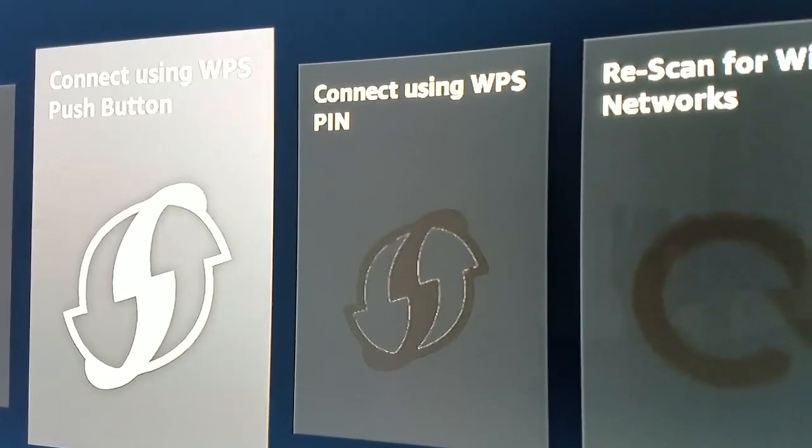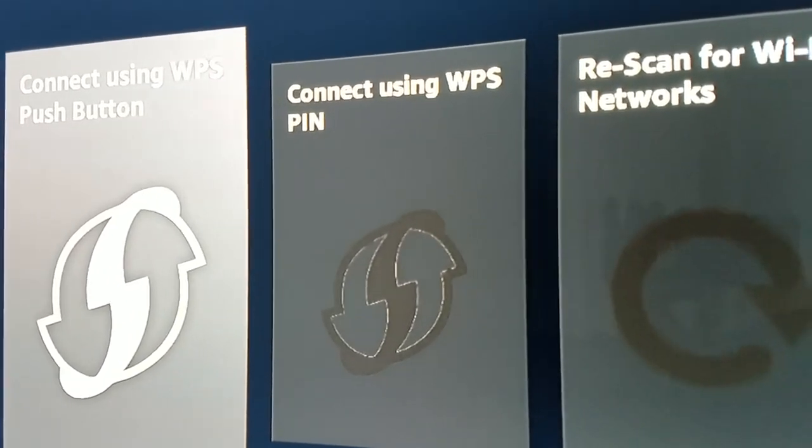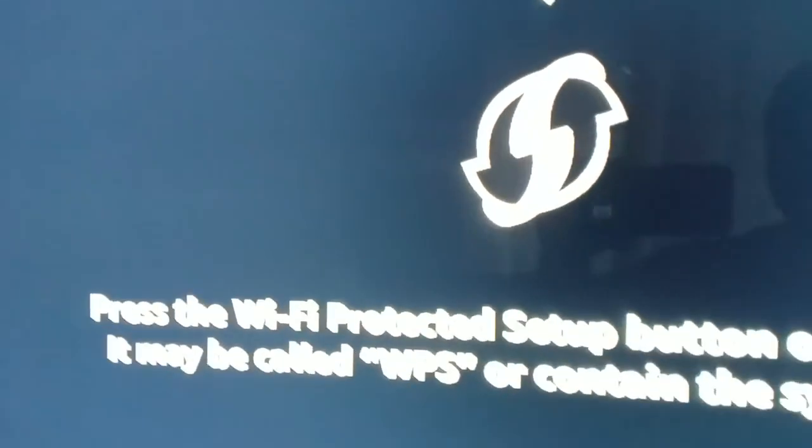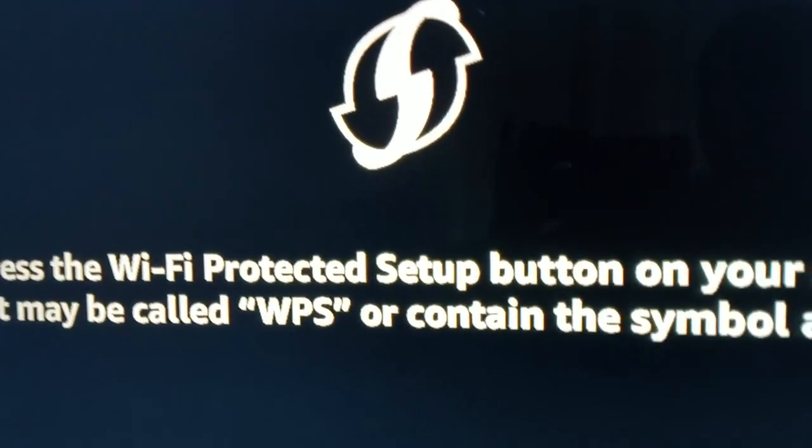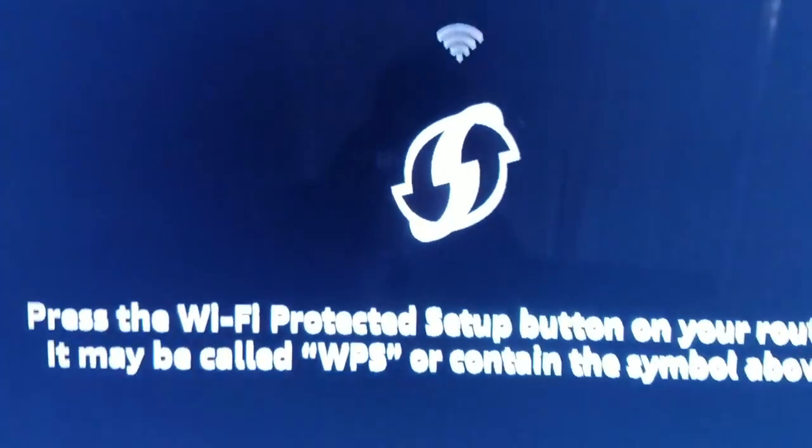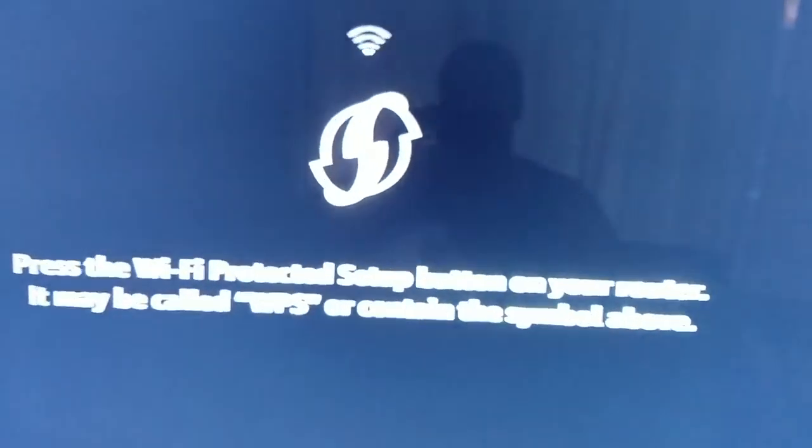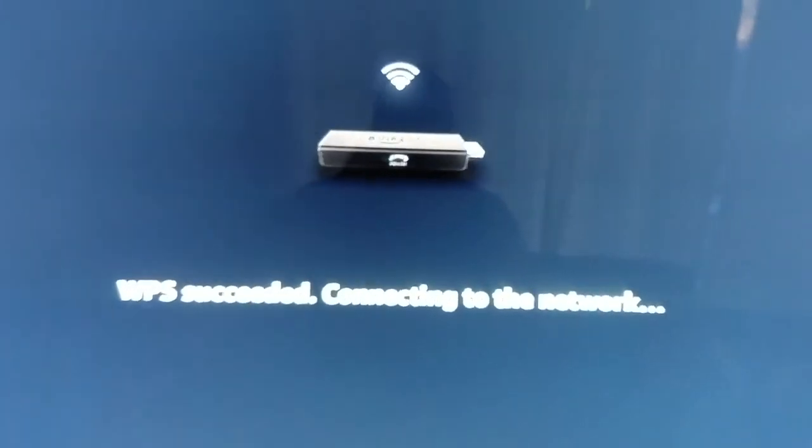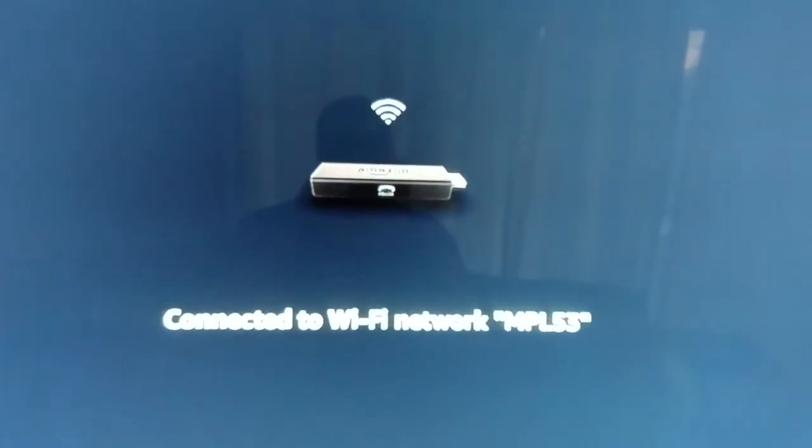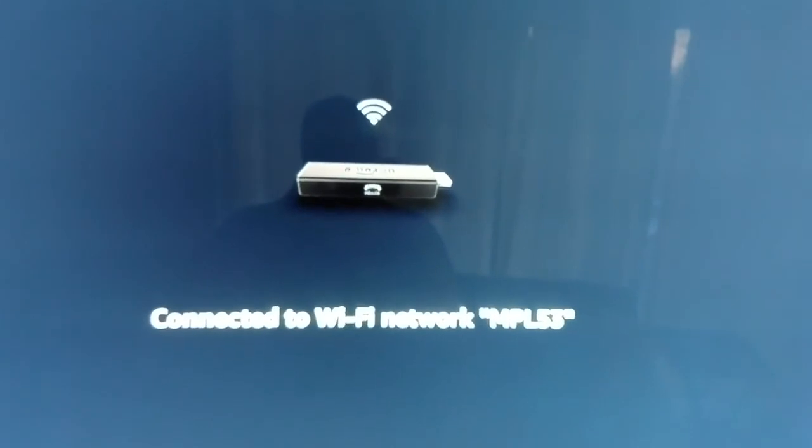gonna click on that middle circular button. From here, you're gonna go to your router and you're gonna look for a symbol that looks like that. You're gonna press it and then it's gonna search and